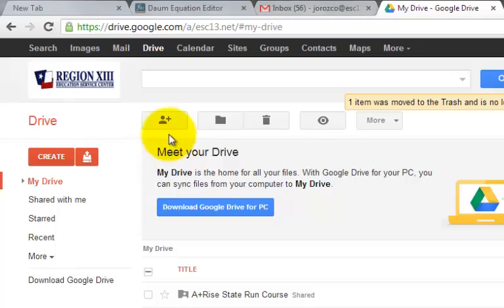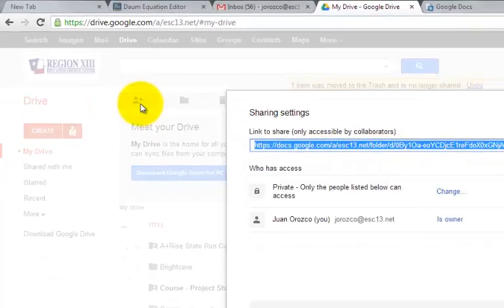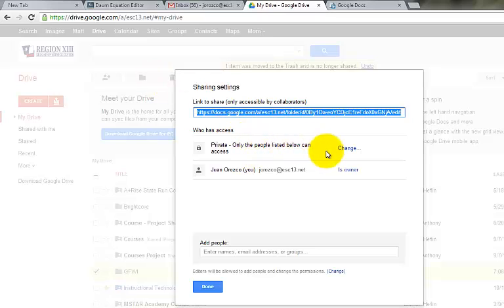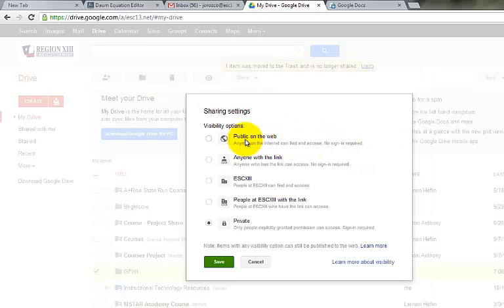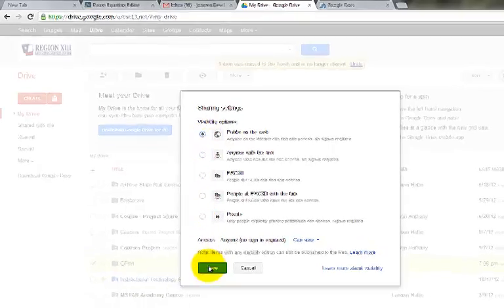So I'm going to click on the checkbox and then I'm going to go to the top to the little plus symbol with that little guy. Click share and I'm going to change this privacy just by clicking on the change and saying public and then scroll to the bottom and click save.